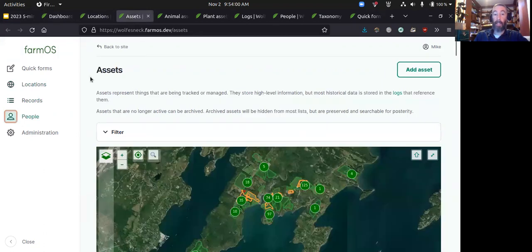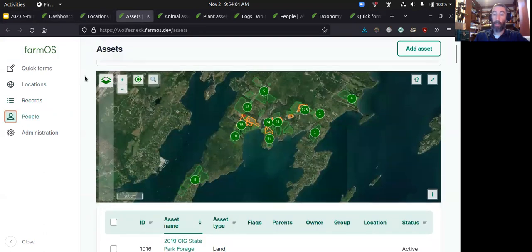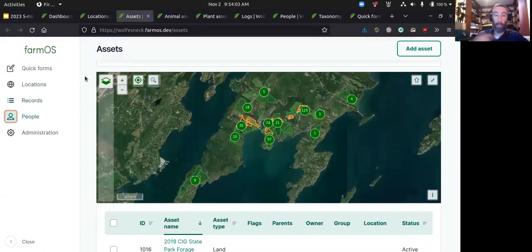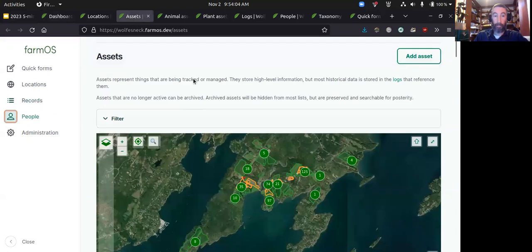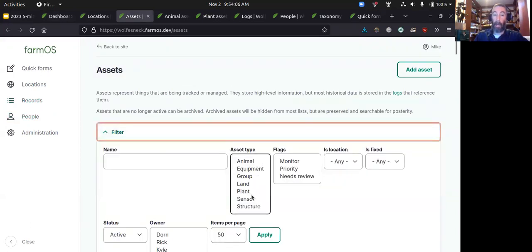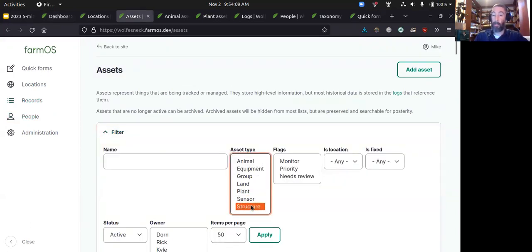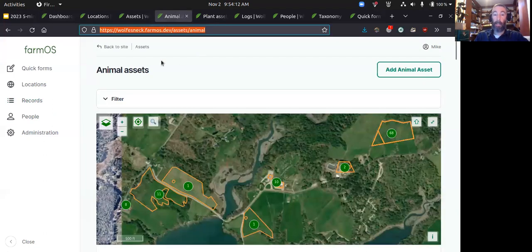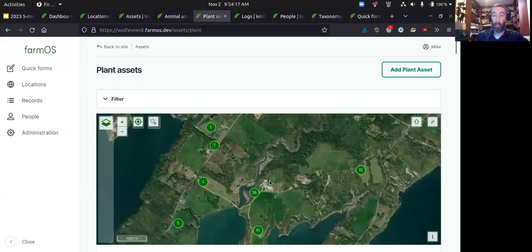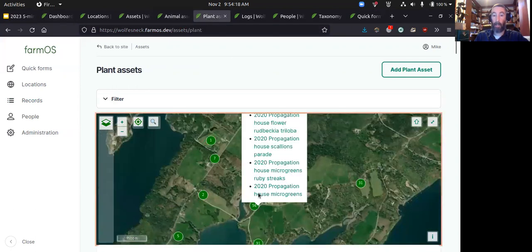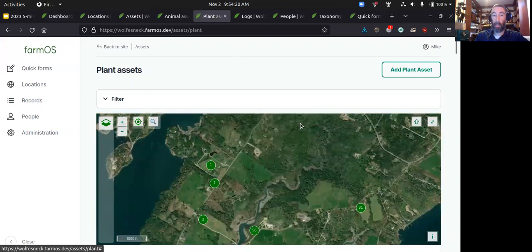Assets are the things that you're managing. Those include land, animals, equipment, and plants. We also have sensors — you can document your structures and things like that. You can filter down to each type so you can see on your map where all your animal assets are, where all your plant assets are, and quickly get to these things through the map.